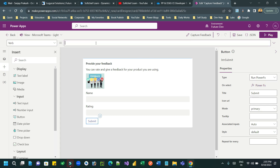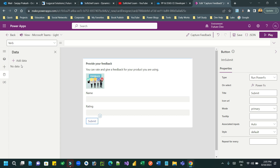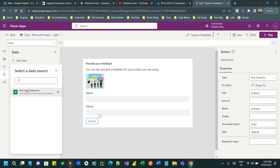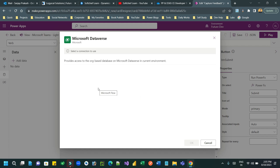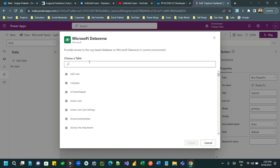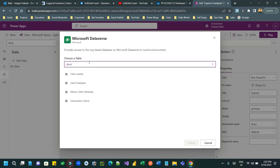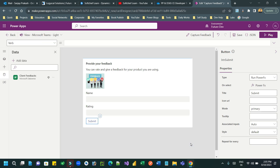On the submit button I can write Power Fx to save data to Dataverse. Let me add a data source — add Microsoft Dataverse. At this moment, only Dataverse is supported as a data source connector. When you add the data source it creates a connection, and here you can choose the table — I want to use 'Client Feedback', so select it.